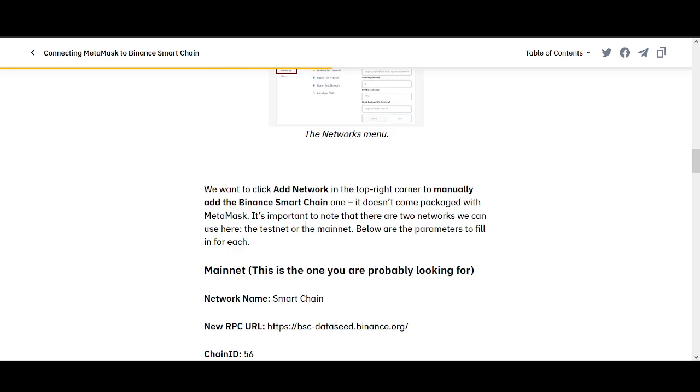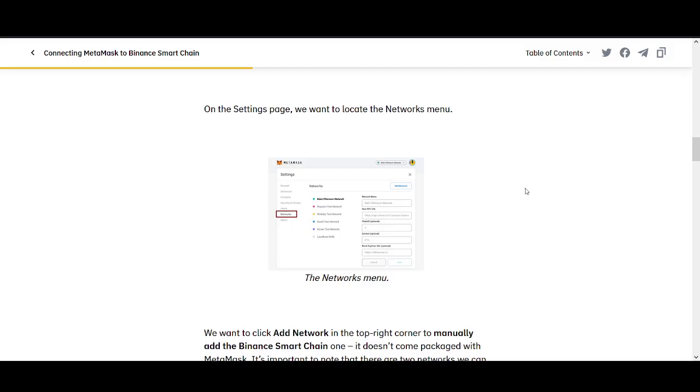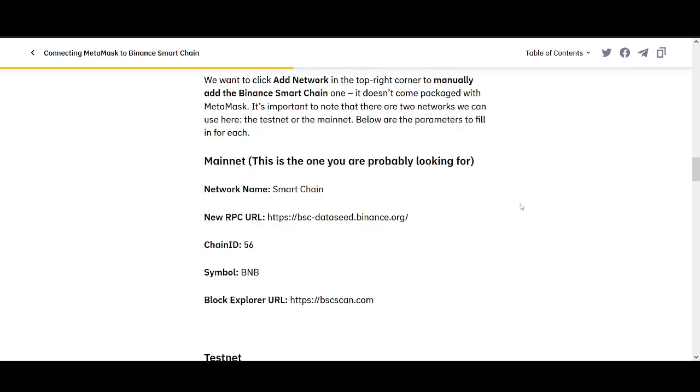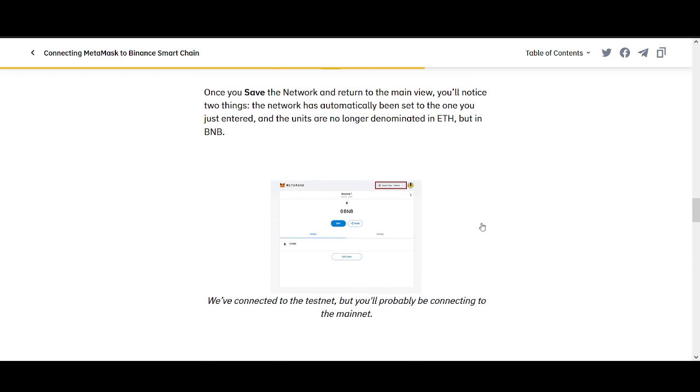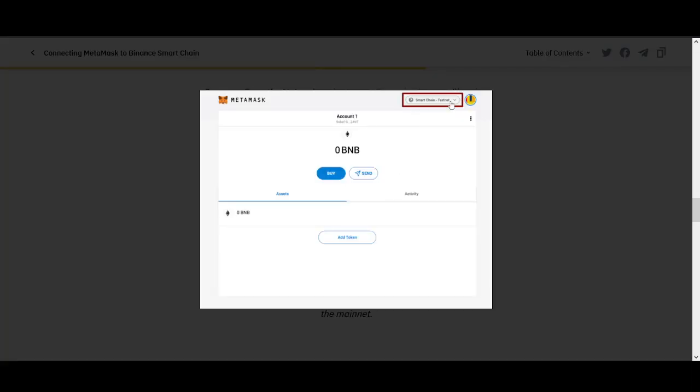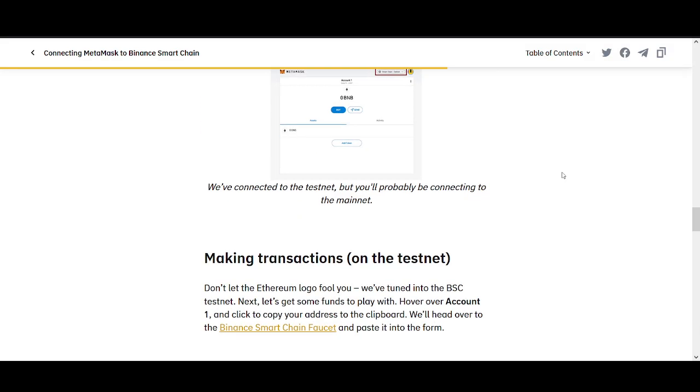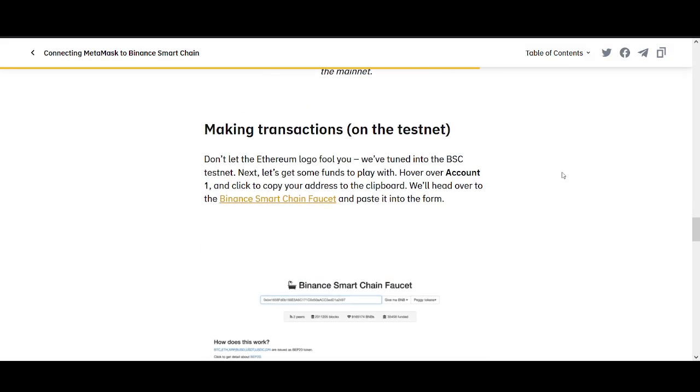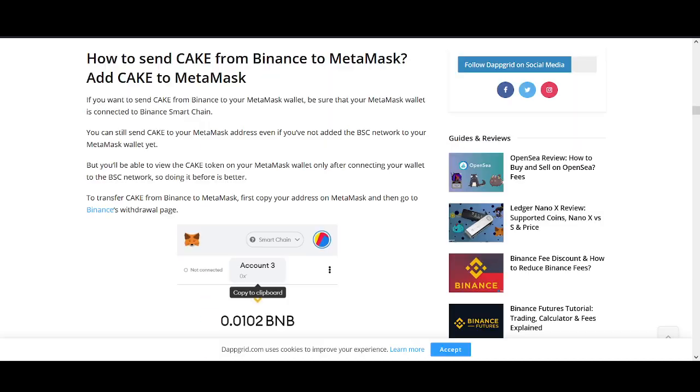Once you've changed it, once you've put those in on this setting networks phase and you add network, you're going to have Binance Smart Chain on your Metamask wallet. And once you've got that, you're ready to go. And at the top of it, it will say this, the Binance Smart Chain. And once you've done that, you're connected. So that's a really important bit. So if you are using Metamask, before you send any funds to Metamask, make sure you change it to Binance Smart Chain.